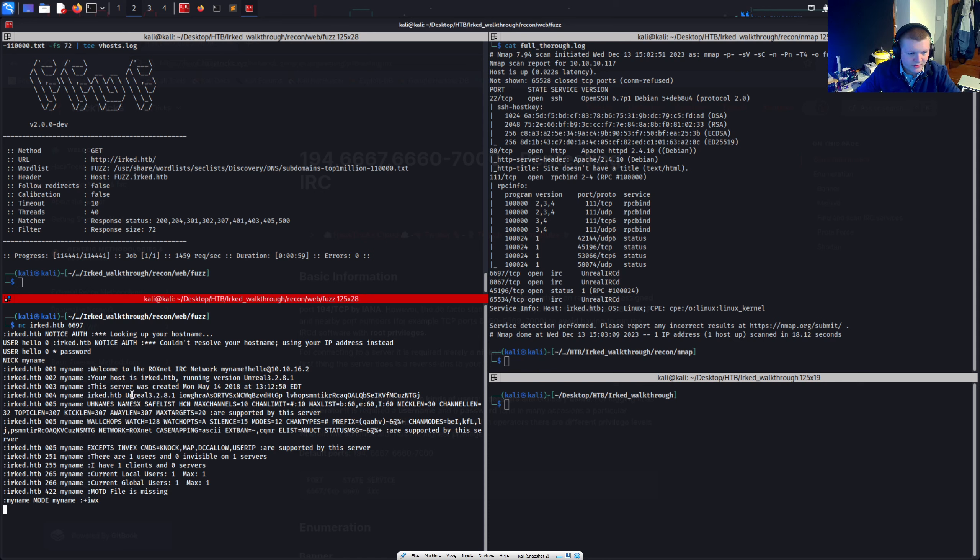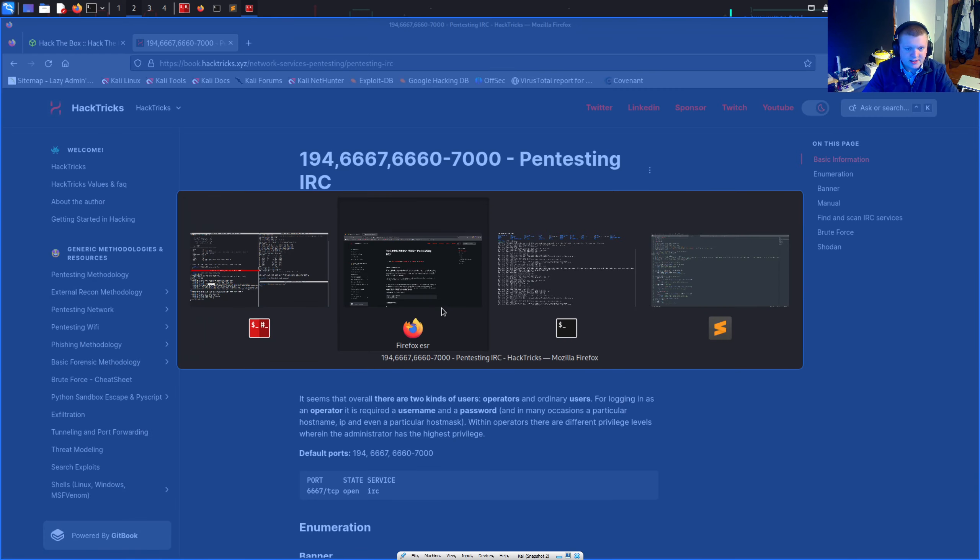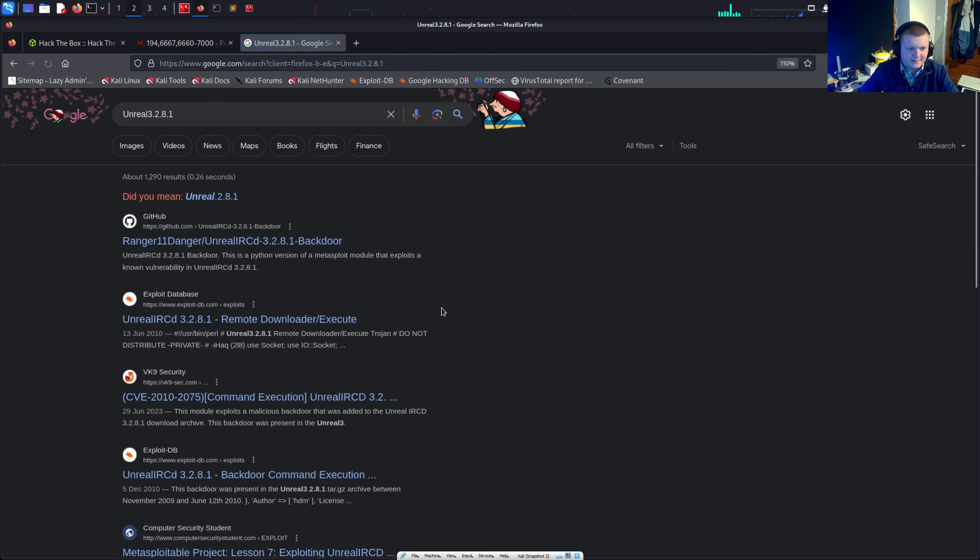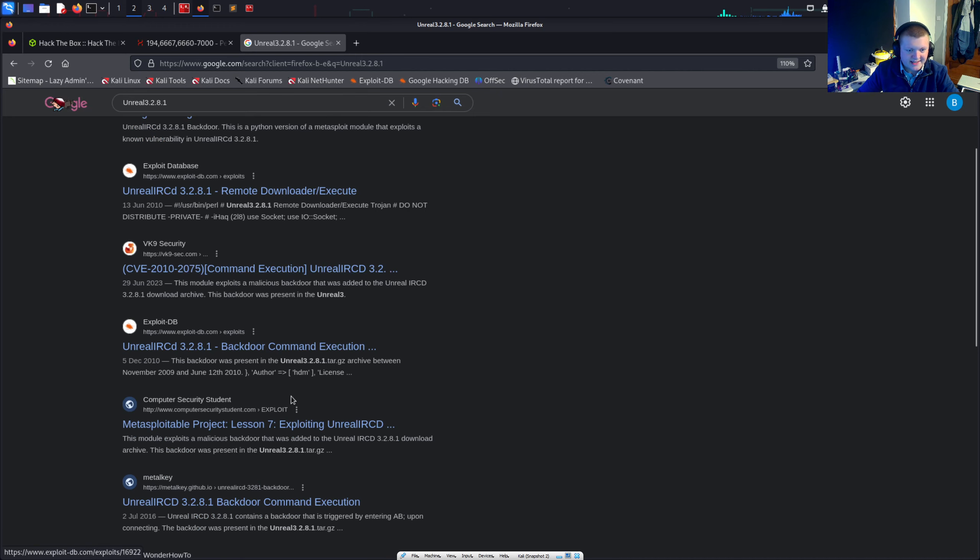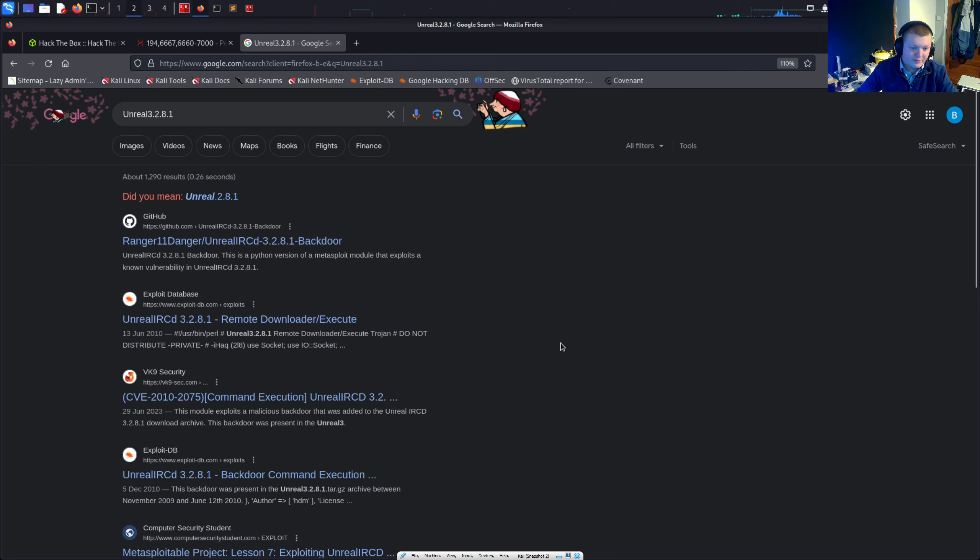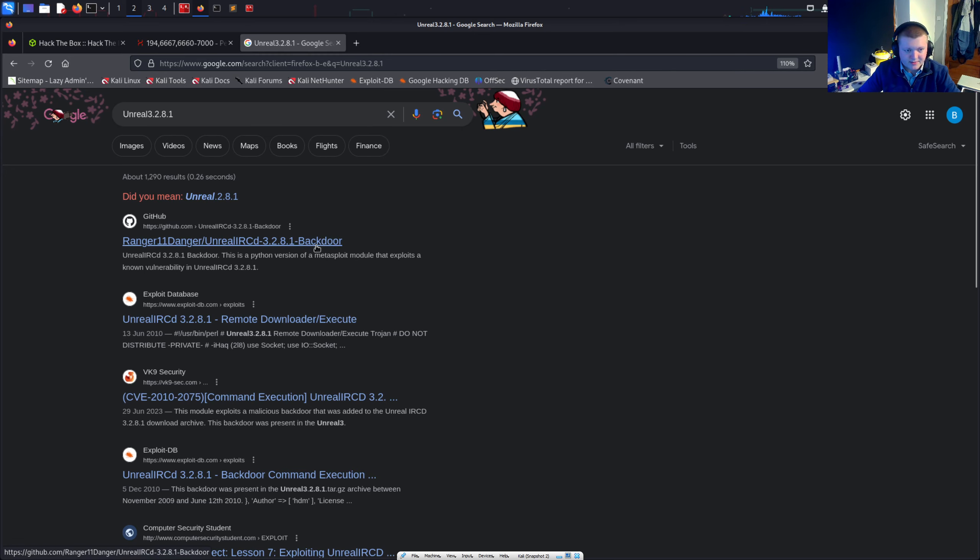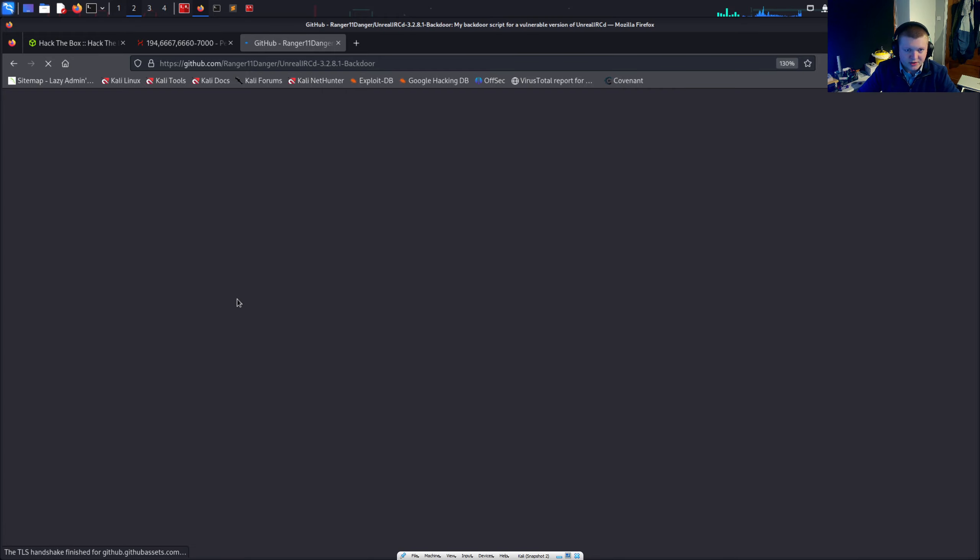We do get a version of the Unreal IRC server which is running. And that's 3.2.81. So let's just check that out. Right. Let's see what's going on with this. Just searching this version altogether. We see there are lots of different exploits. And it looks like there's some sort of command execution. Backdoor command execution. So perhaps this is a vulnerable version. Maybe it has a backdoor in it. And we can exploit it and gain a shell. Perhaps.